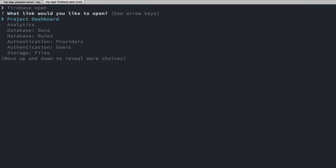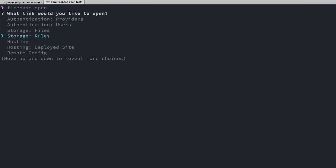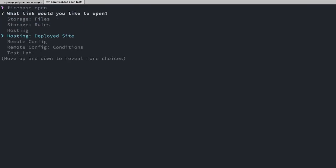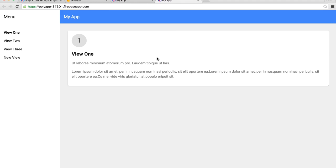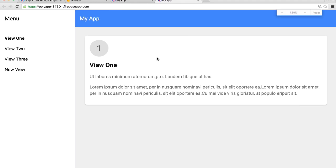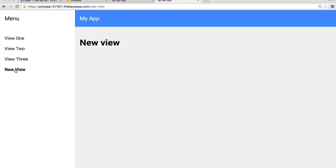And lastly, we can run firebase open. This is going to ask what we want to open, and we'll go down to where it says Hosting Deployed Site. And there we go. We've got our application running on Firebase. We can click on My New View and verify that everything looks as expected.